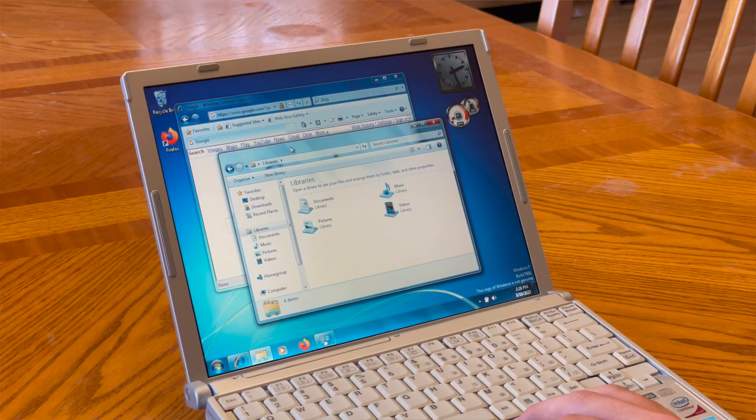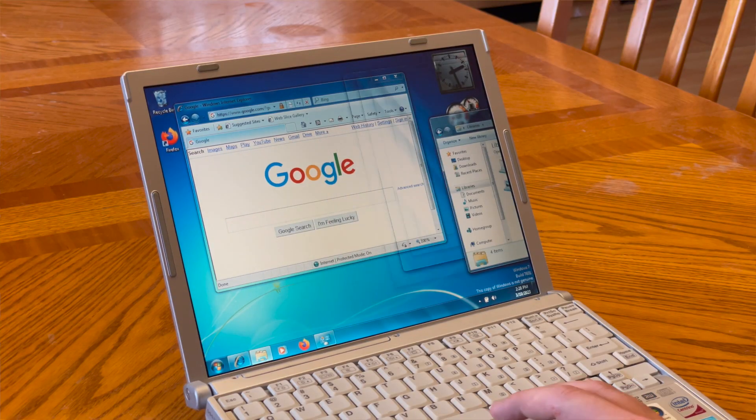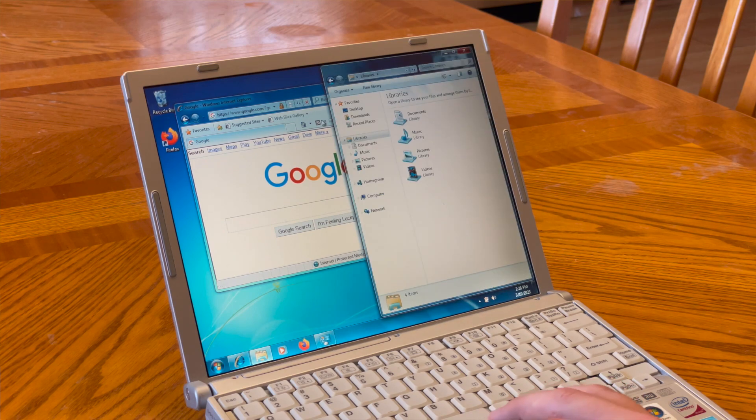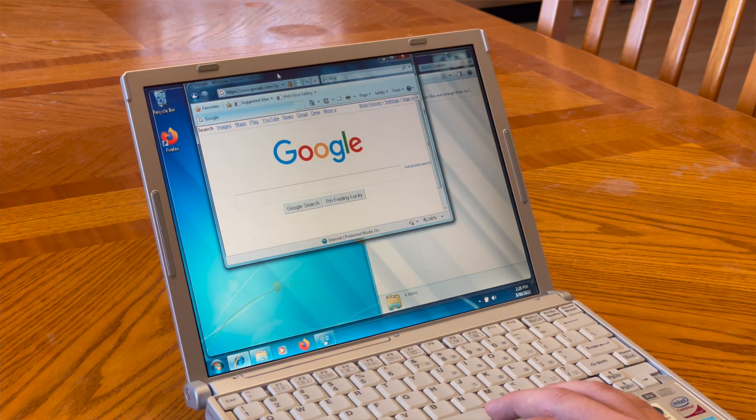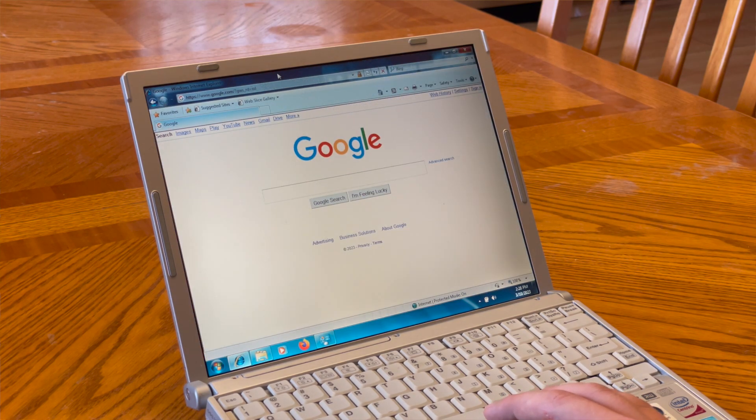Number one brings back the window snapping features from Windows. If you've ever spent a lot of time on Windows, you know that you can just grab a window by the title bar and throw it to the side to fill half of the screen, or throw it to the top to fill the whole thing. And you don't have those features on the Mac, unless you download Rectangle.